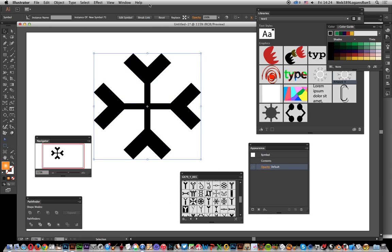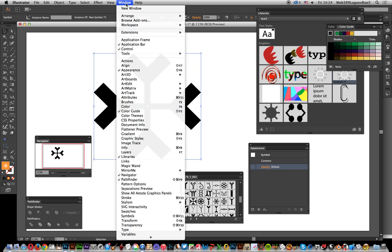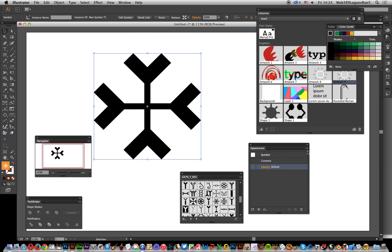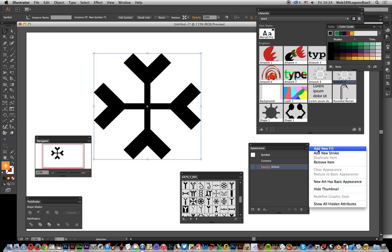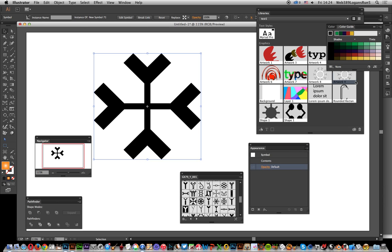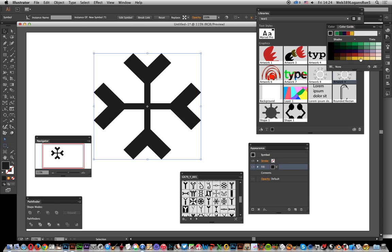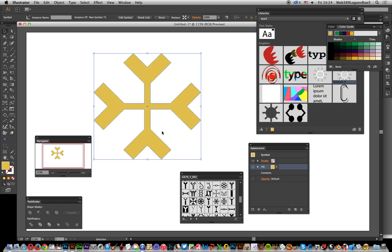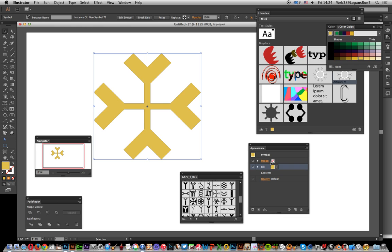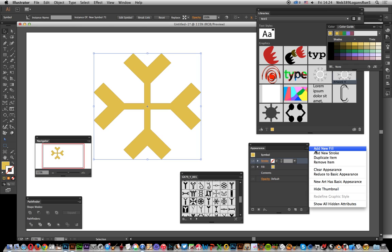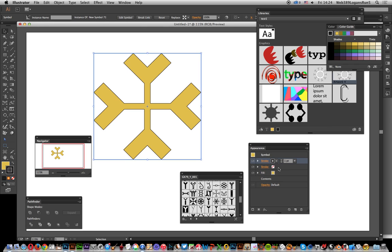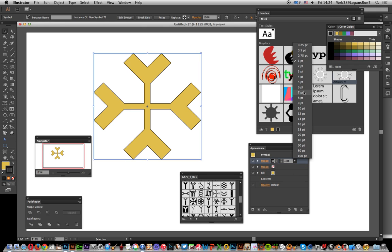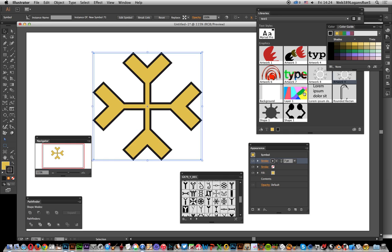Now you can also apply effects. If you've got the Appearance palette open, I'm going to go to Window and Appearance. You can go over to the right side and add a new fill. I'm just going to make it yellow. You can add a yellow as well as a stroke. I'm going to add a new stroke and set the size.